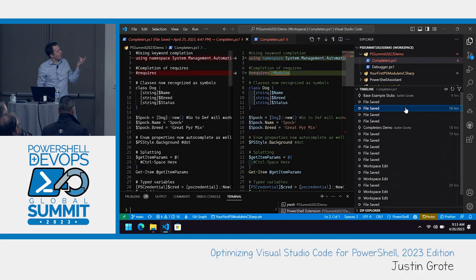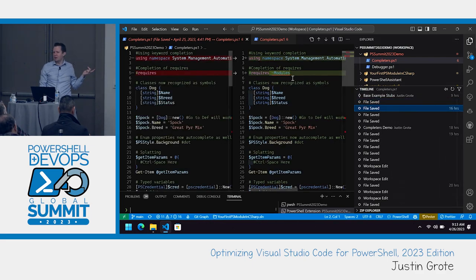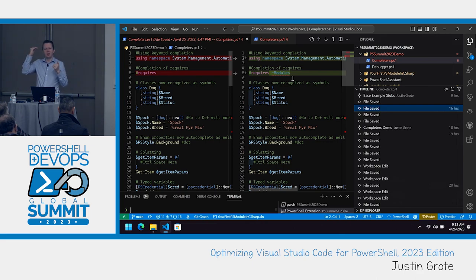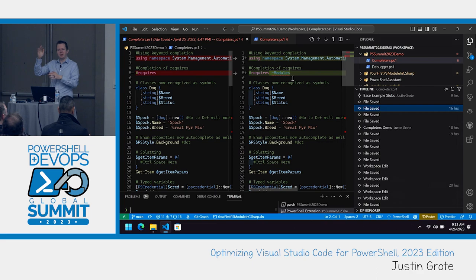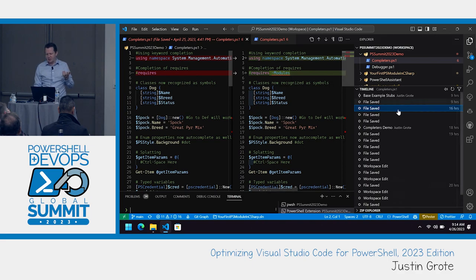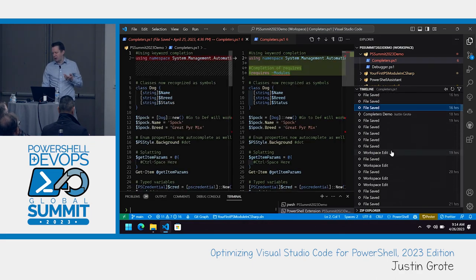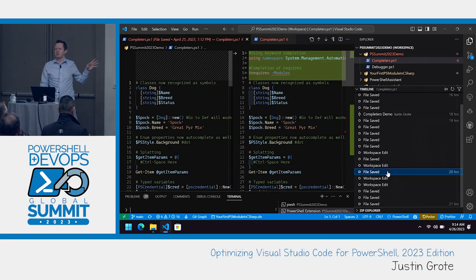The really nice thing about the timeline view is not only do you see the previous versions, but you get this nice diff view that'll show you what you changed at that time that you saved. If you're working on a script, get it working, try something else, it doesn't work, and you can't get it back - this is really nice. You don't even have to think about it. It's there for you. You can just simply go back and see, oh, there's the version before I was doing any of that kind of work.